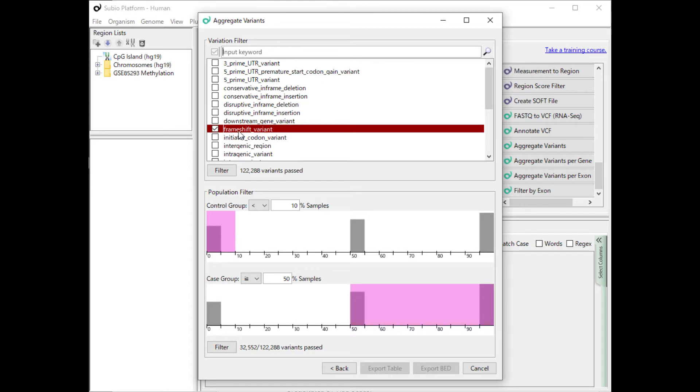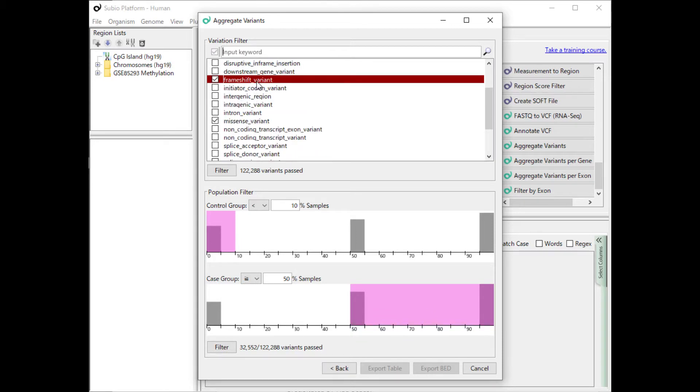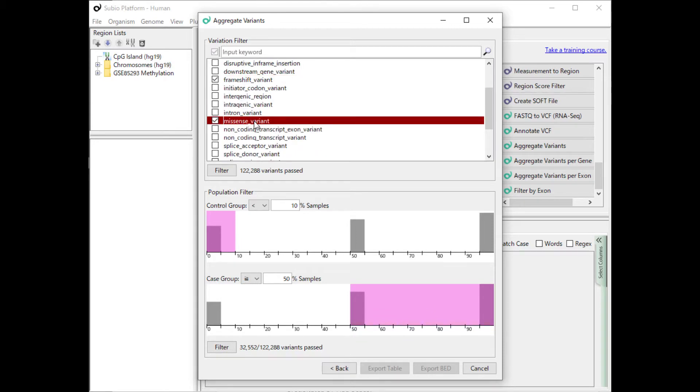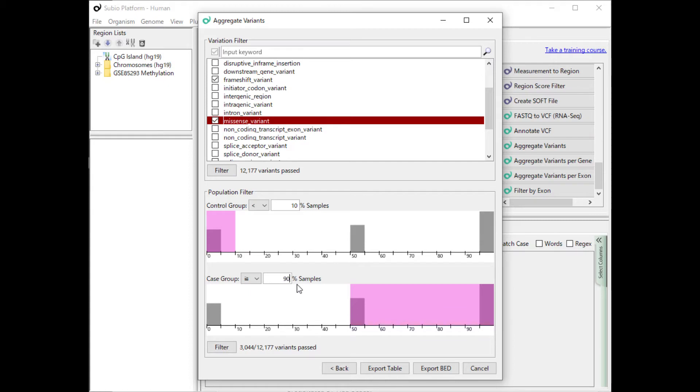Confirm that you check only the Missense and Frameshift variants, and press the Filter button. The bottom panel is for filtering by the frequency of occurrence in control group and case group.